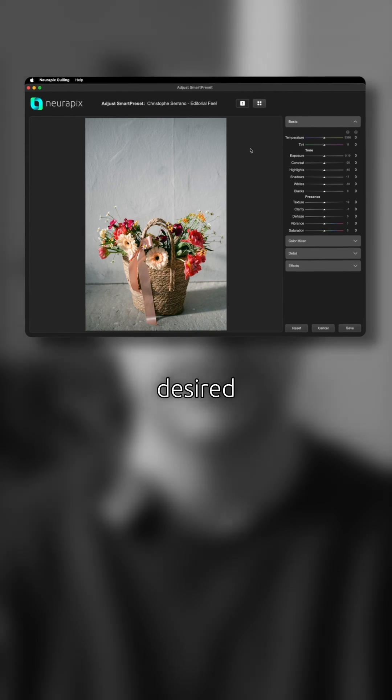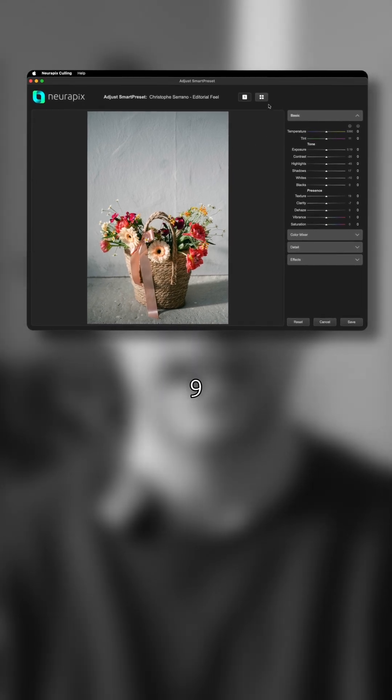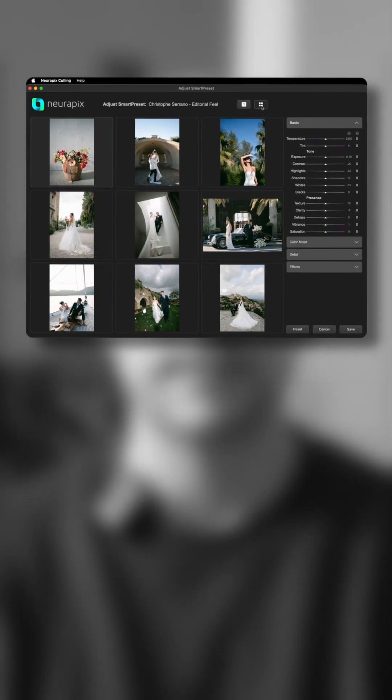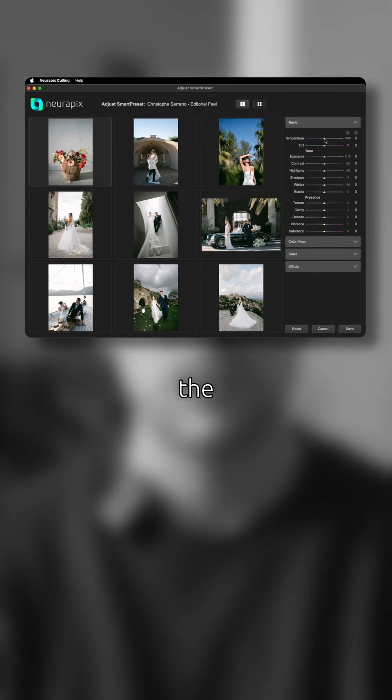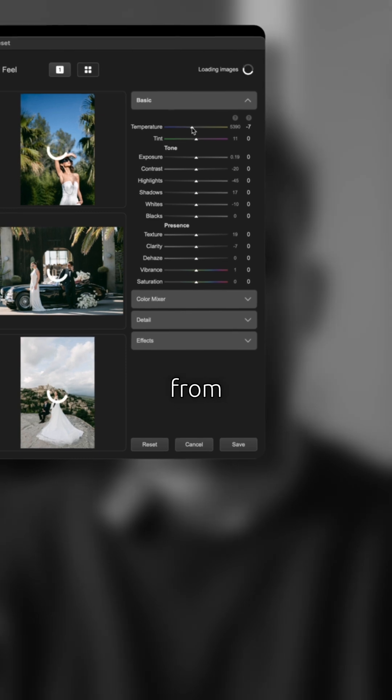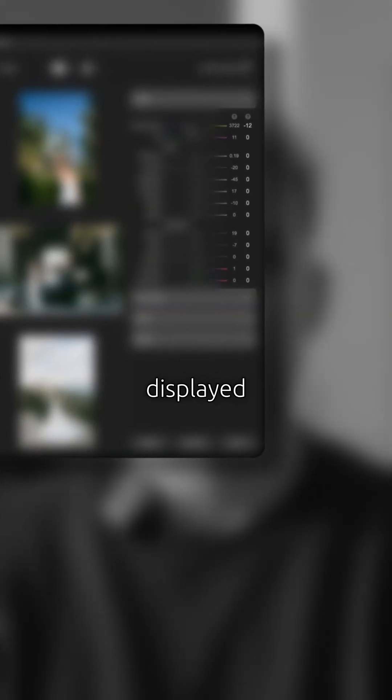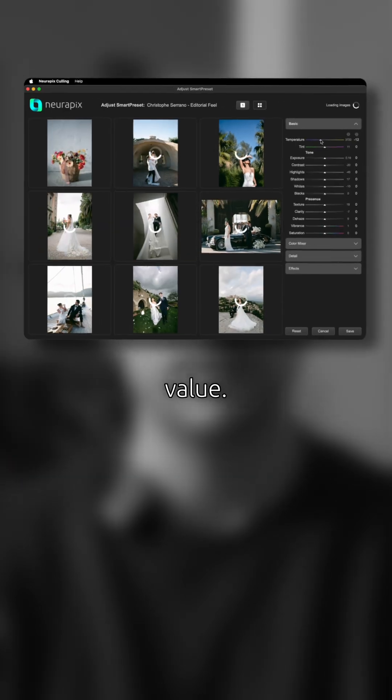Now you can make your desired changes and preview them on up to 9 sample images. On the right edge of the window, you can adjust the sliders you know from Lightroom. Next to it, you can see the current AI value for the image being displayed and how much you've changed this value.